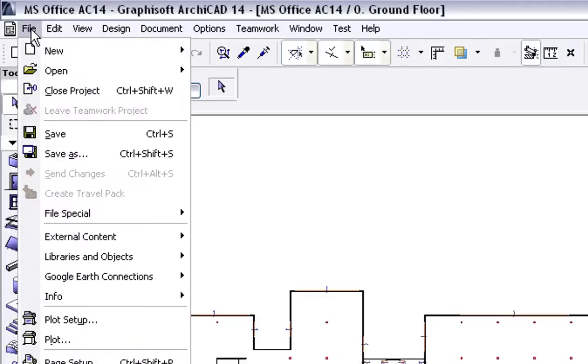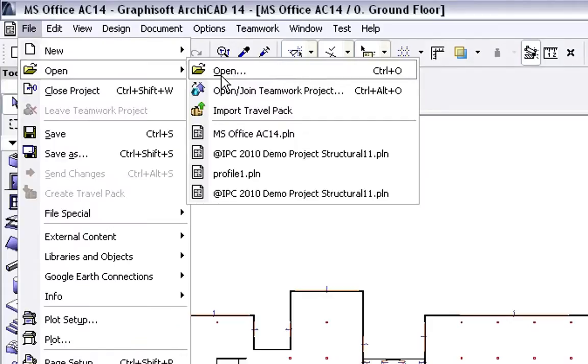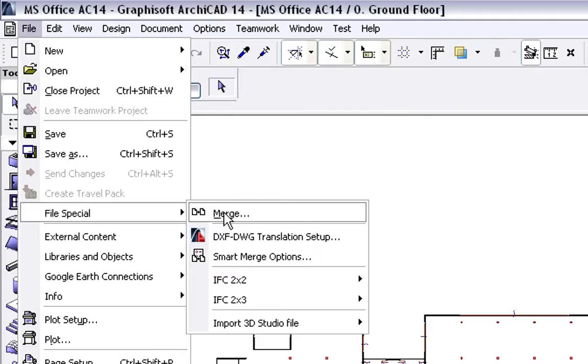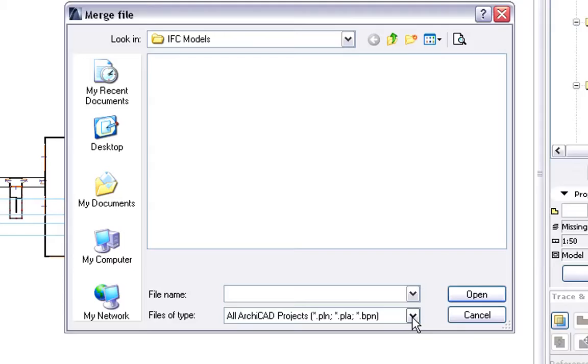The IFC file received from Tekla Structures can be opened as a new project, or can be merged into a running architectural project. Let's see how the architects can merge the Structural IFC model to their own running project.